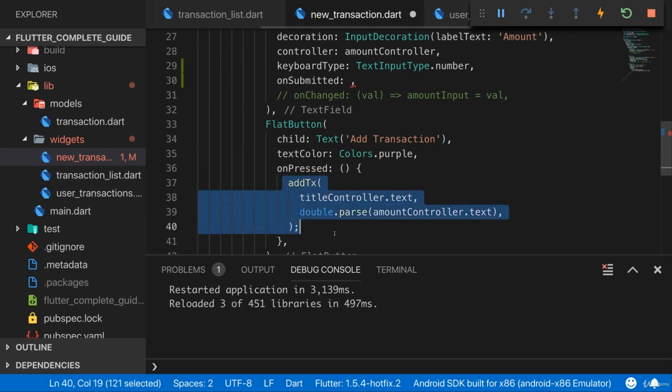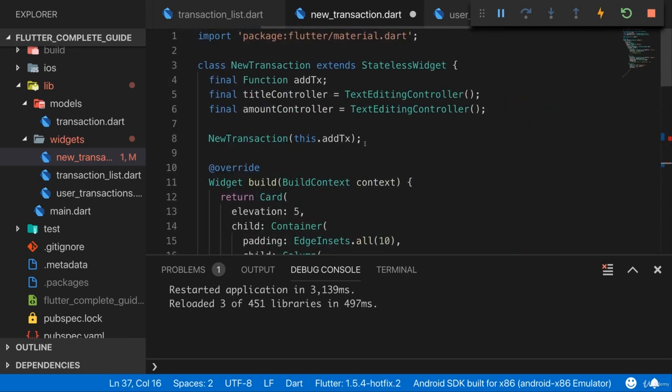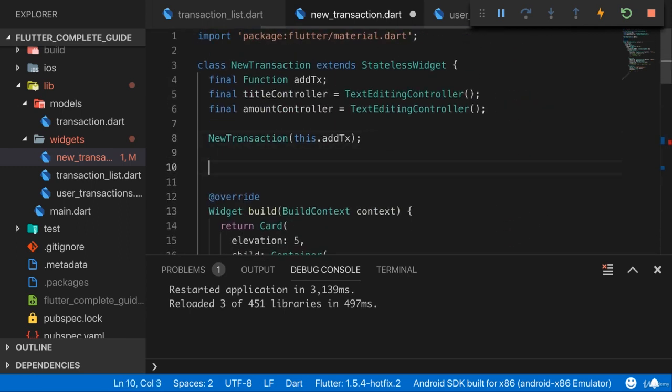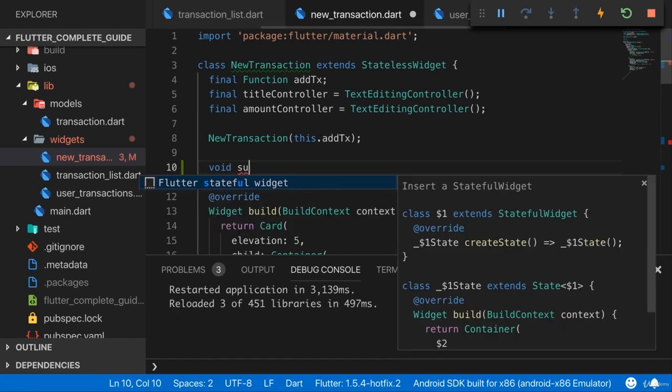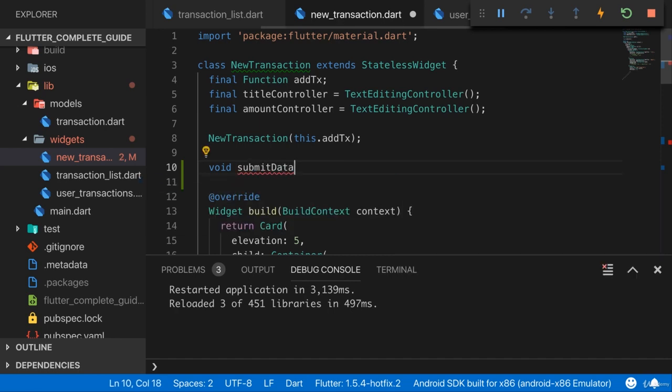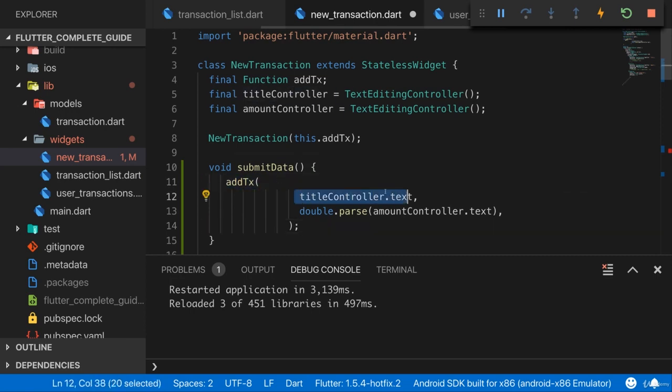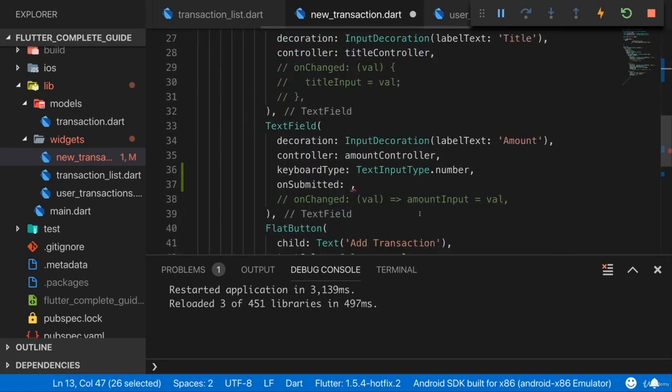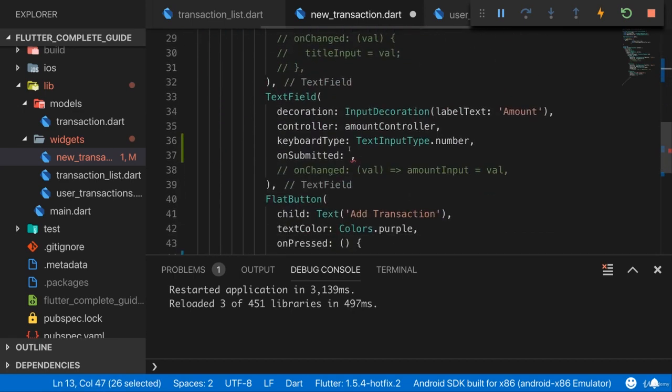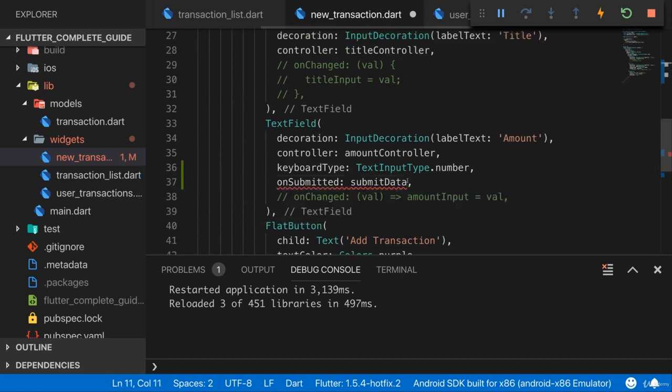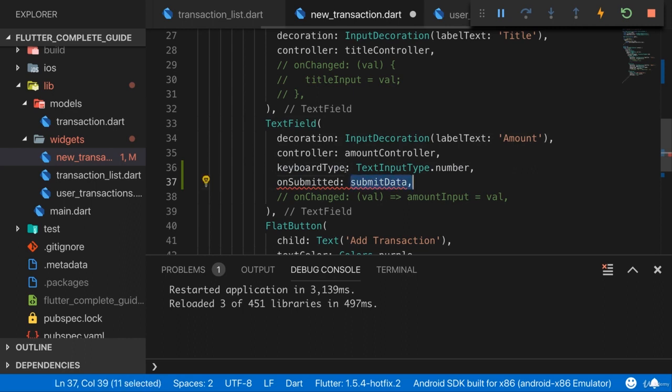So let's grab this logic here where we call addTx. Let's add a new function here in our new transaction widget, a new method to be precise. It'll not return anything. I'll name it submitData, the name is up to you though. And in there I will call addTx and forward the title controller and the parsed amount. Now down there I call submitData, therefore I point at it without parentheses, because I don't want to execute it inline. I only want to pass a pointer at this method so that it is executed when the button is pressed.